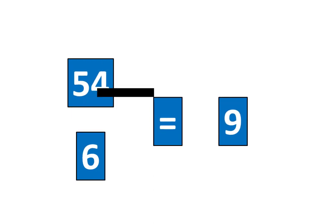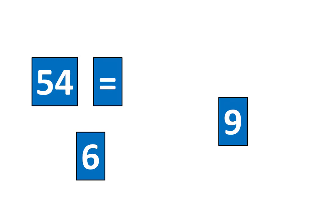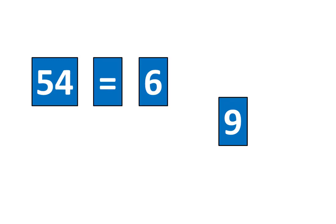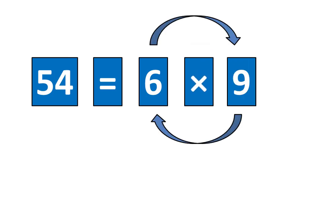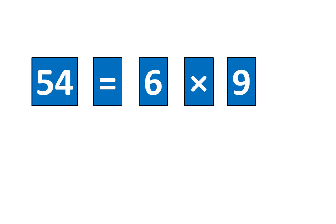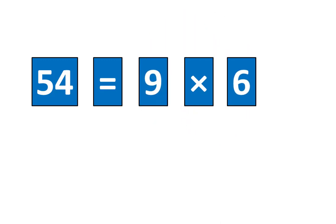Now let's slide this piece out of the way. 54 is equal to six times nine. Which means that 54 is equal to nine times six. And that completes the challenge.